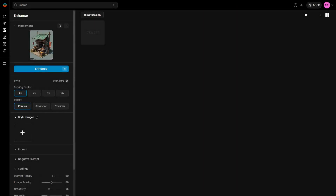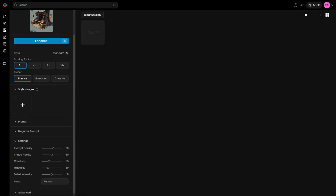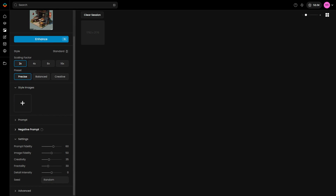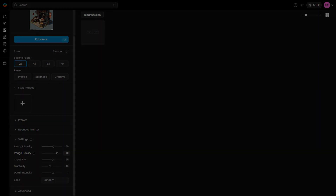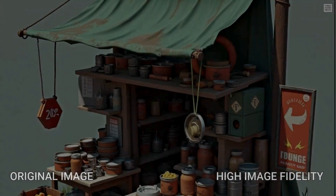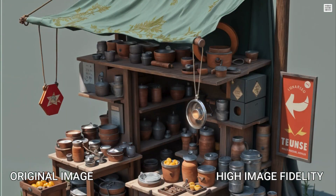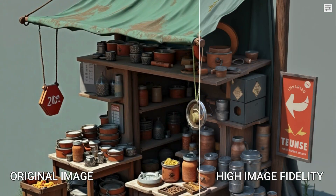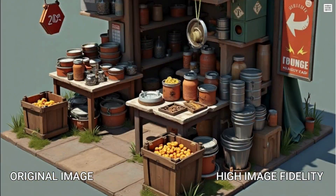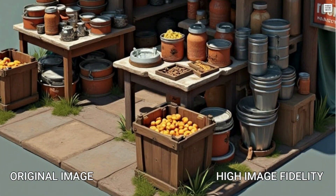There are 5 custom settings that can be adjusted beyond the presets. For example, Image Fidelity controls how much influence the input image has on the final output. With High Image Fidelity, the image is enhanced while staying faithful to the original colors and intricate details.